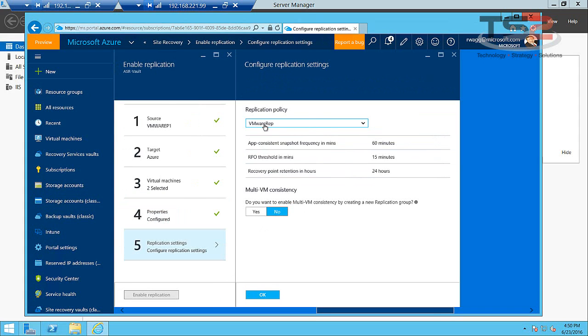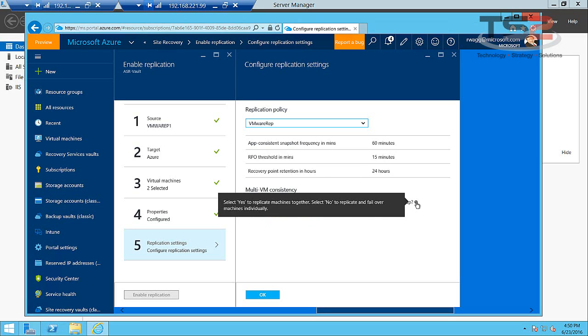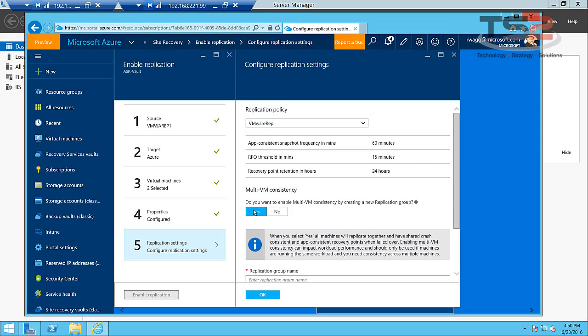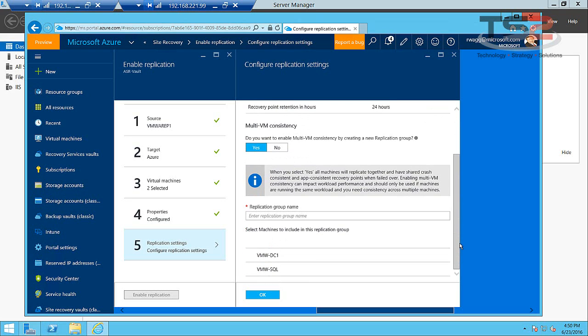Now we go back and review the replication policy we'd set up earlier. App consistent snapshot frequency every 60 minutes. RPO threshold 15 minutes. Virtual machine consistency. So I really like this one because this says if I want these two machines to stay in sync. Think about a domain controller or an exchange server. Maybe I want to keep those in sync, and so I can enable that consistency. For this I'll go ahead and do that.